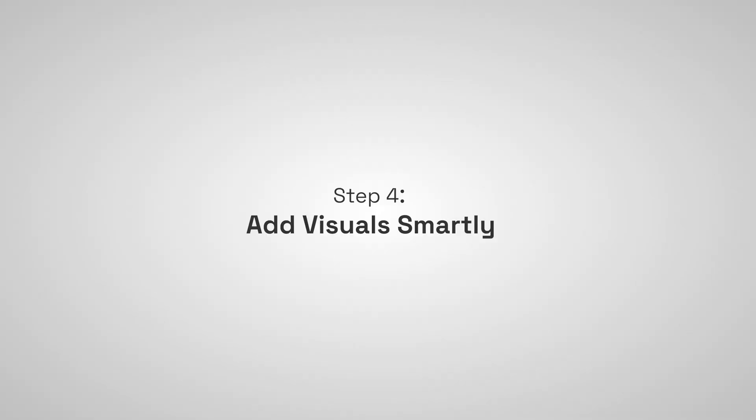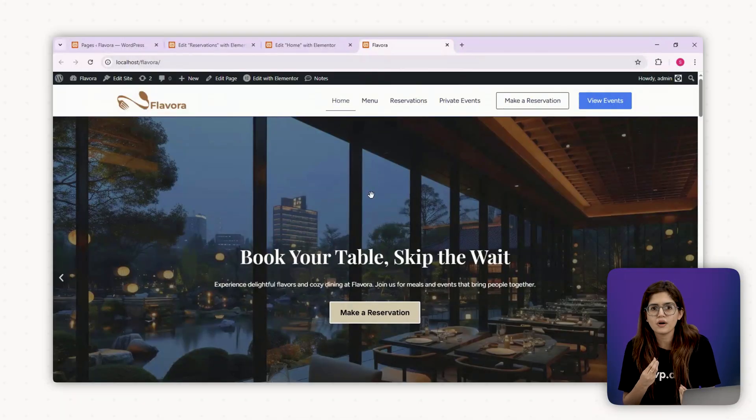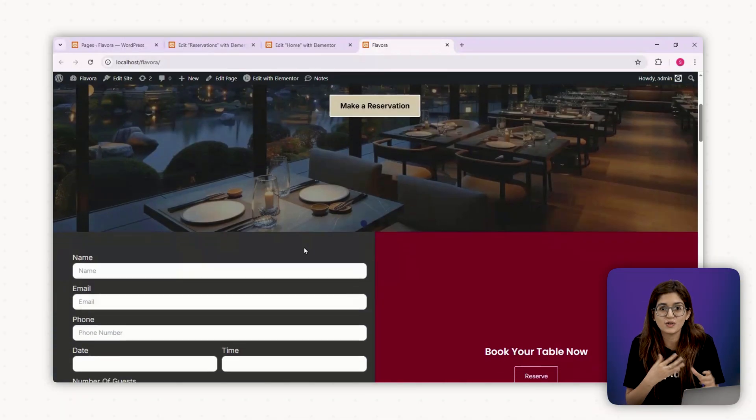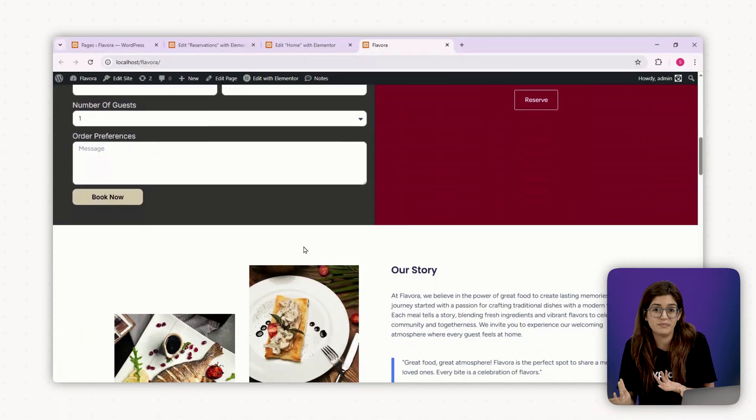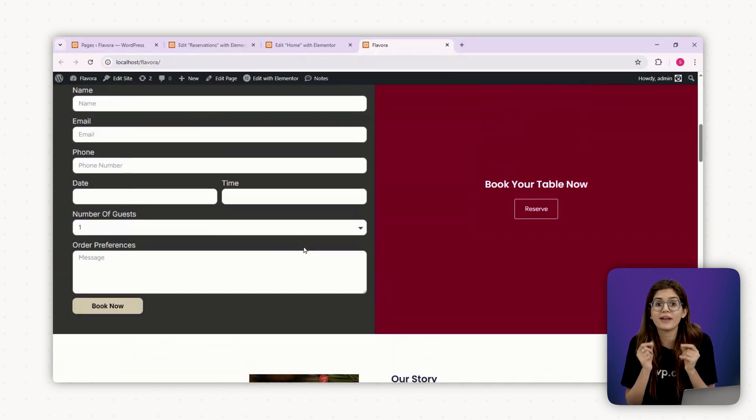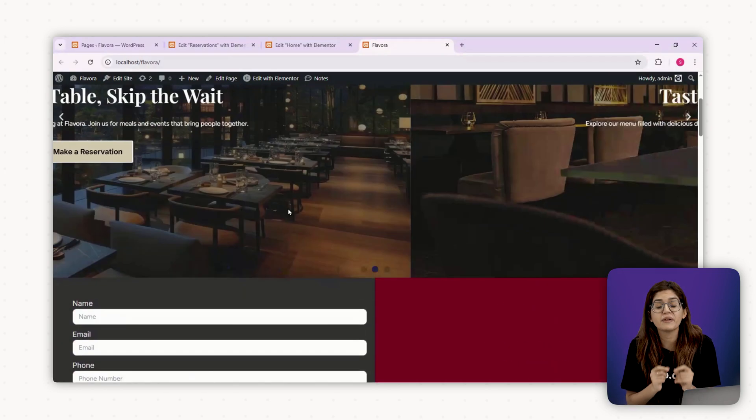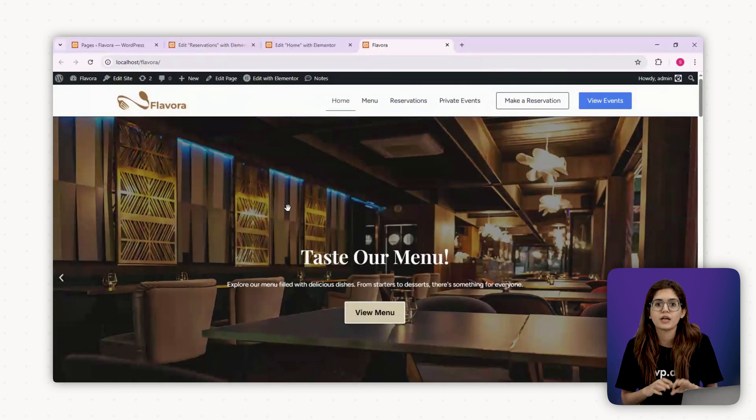Step number four, add visuals smartly. Use food photography or ambient shots, not stock images of pizza that don't match the actual menu. And remember, visuals should enhance clarity, not compete with your content.